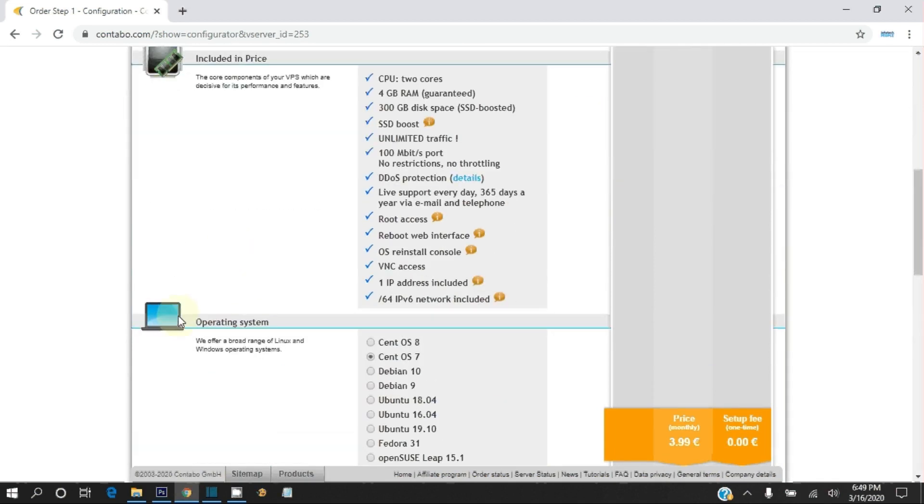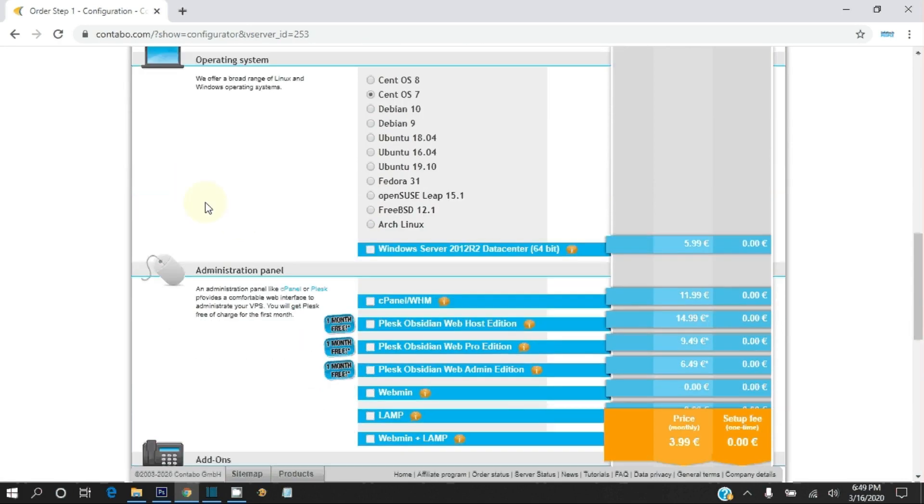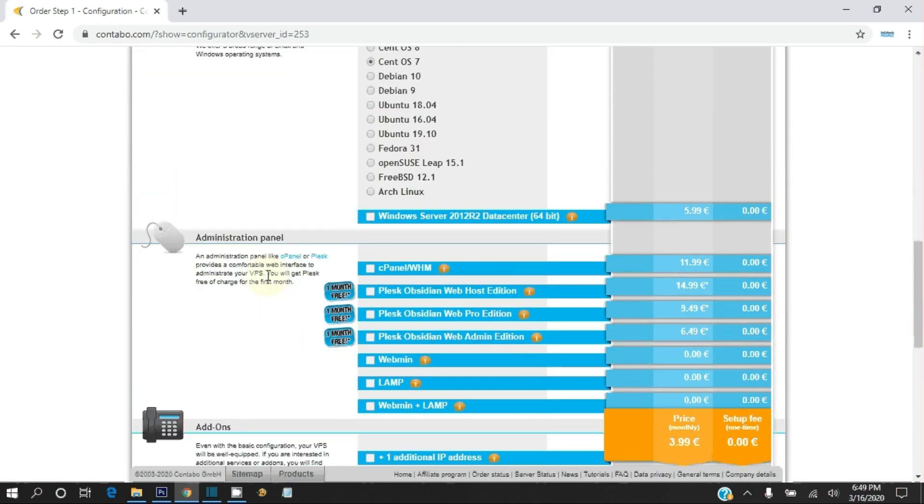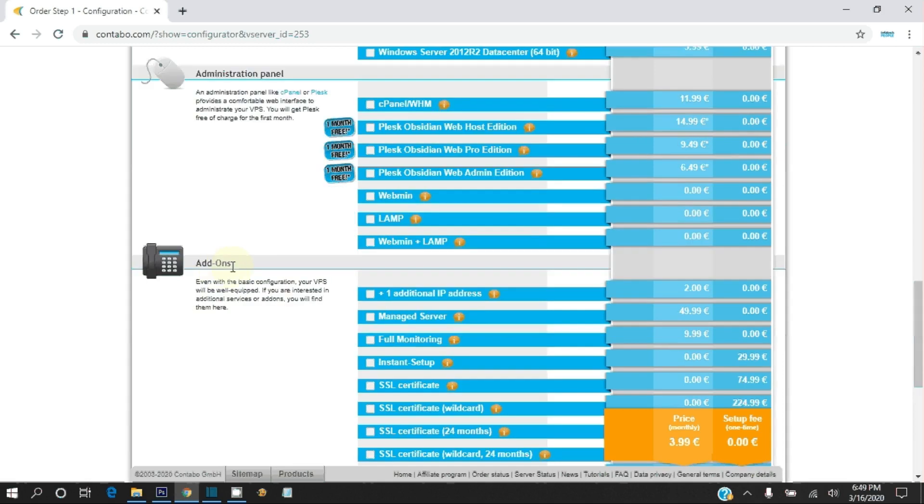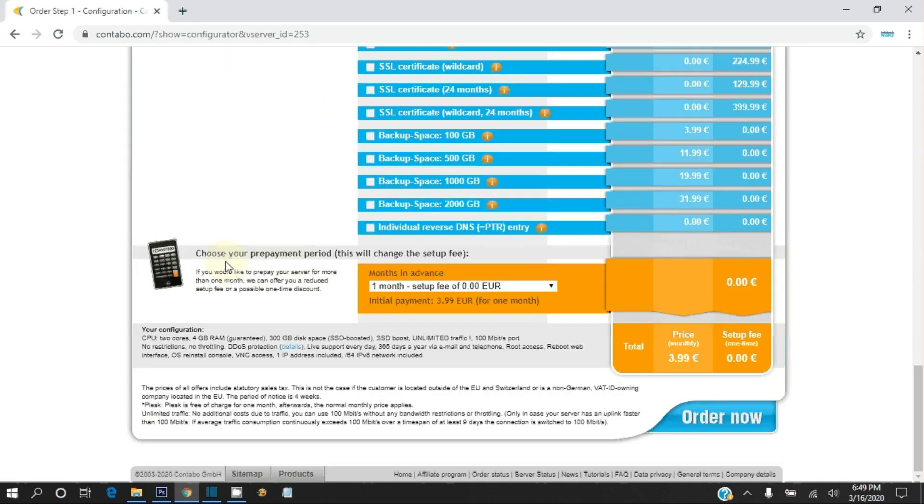Select CentOS 7 operating system because there is no option of CentOS 6. So later when you get VPS ready, you have an option to reinstall to CentOS 6. Leave all other things as default and click on order now.